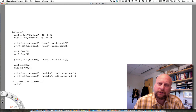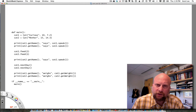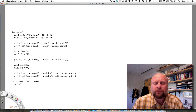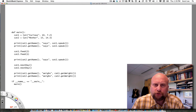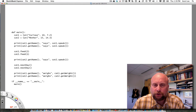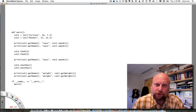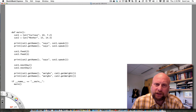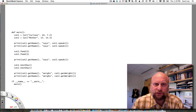Hi, my name is Kent Lee and I teach computer science at Luther College. In this video I'm going to introduce you to object-oriented programming, and in particular not only using objects but also implementing a class that describes a certain set of objects.